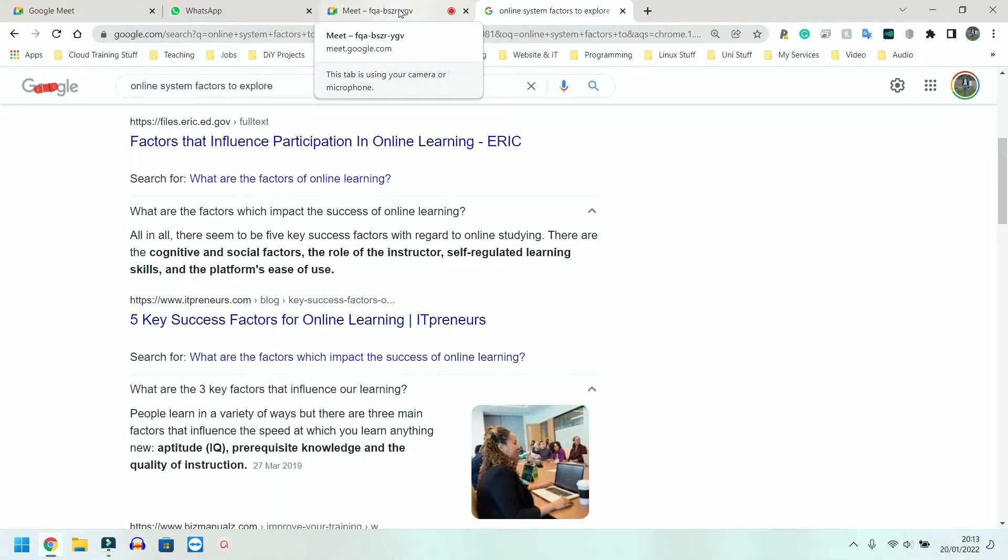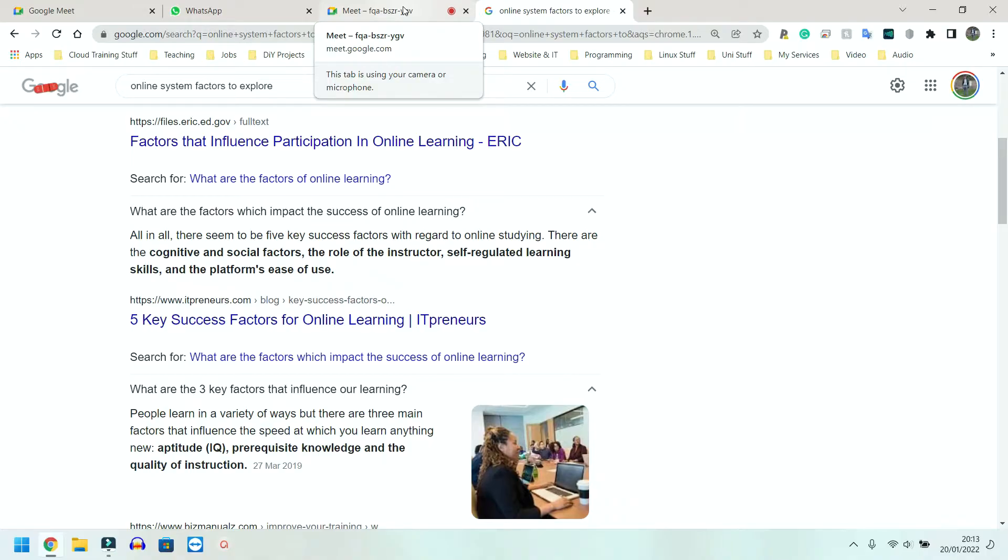Using online systems. There are certain things that we need to consider when using online systems. Namely, they are going to be security, cost, ease of use, features, and connectivity. Now I'm going to quickly go into each of these, quickly break them down. This is not going to be a long one and explain to you why these are important.